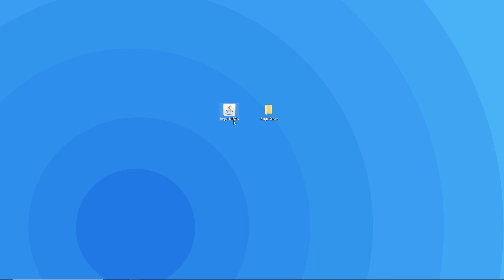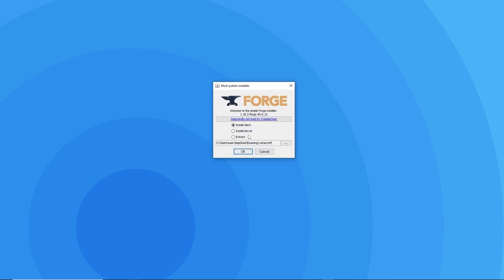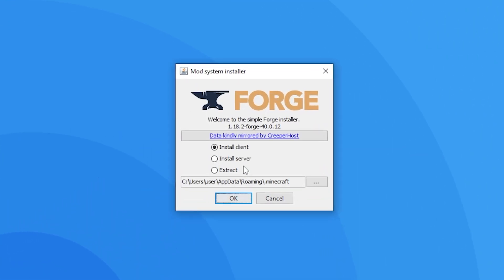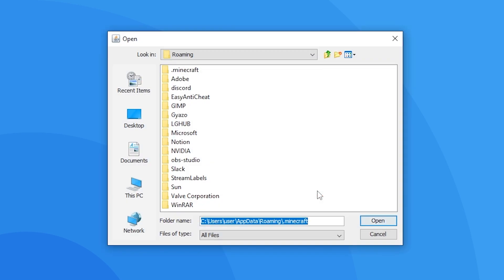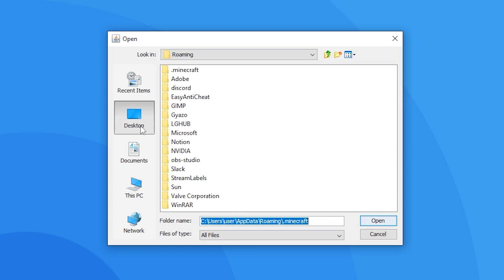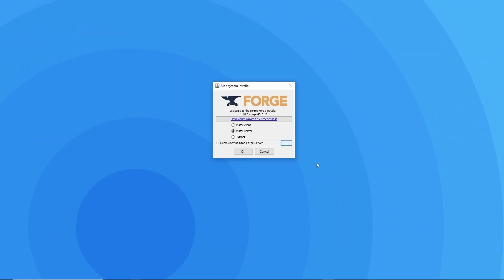Afterwards, open up the installer jar once more. Now make sure that the install server option is ticked and not the install client option. Below that, you want to click on the three dots button to open up this files explorer window. Here you just have to make sure that you set the folder that the server is going to be installed to, as the folder we just created. When you've found it, make sure to select it and press open.